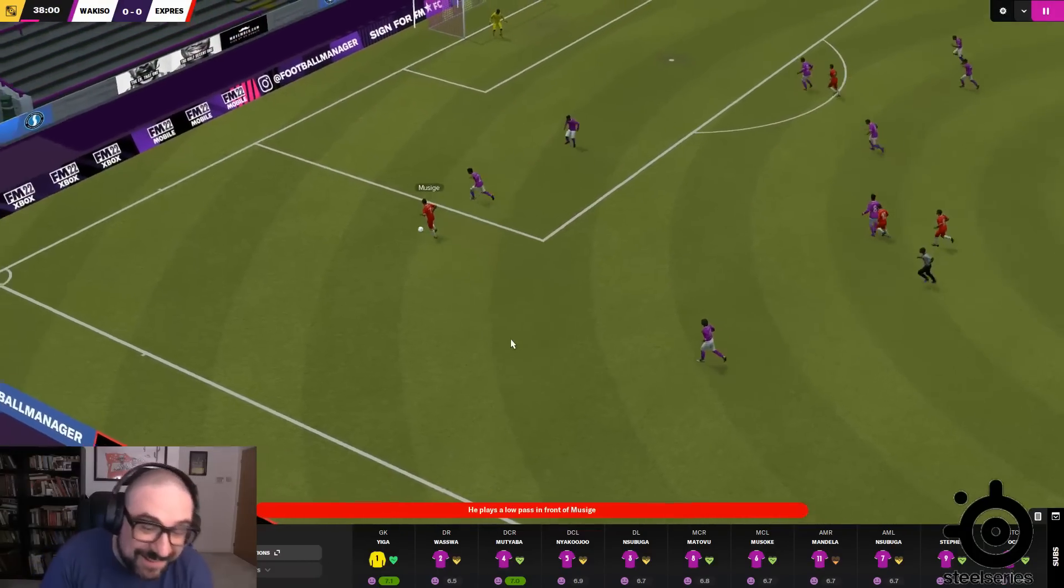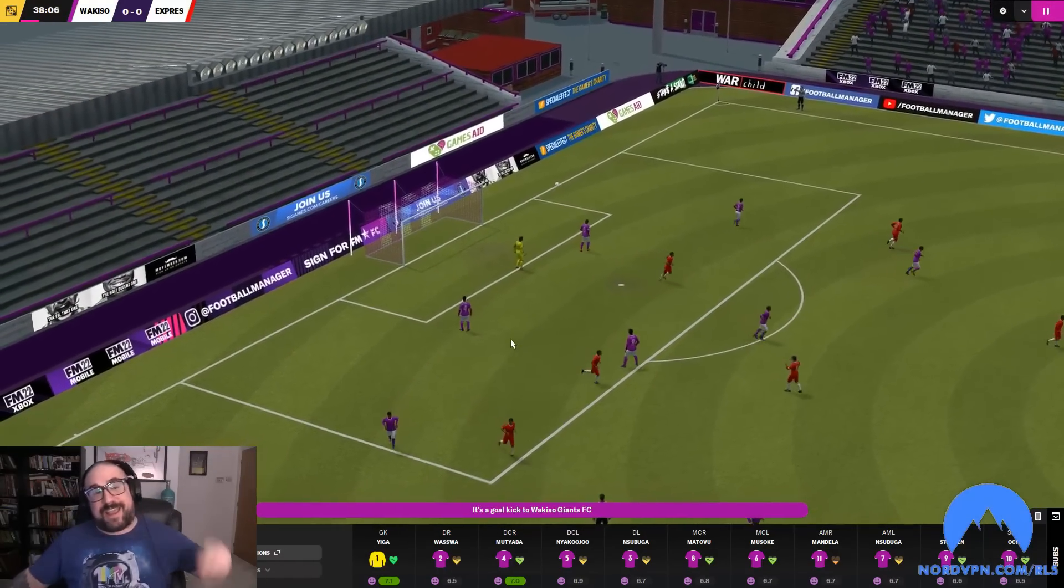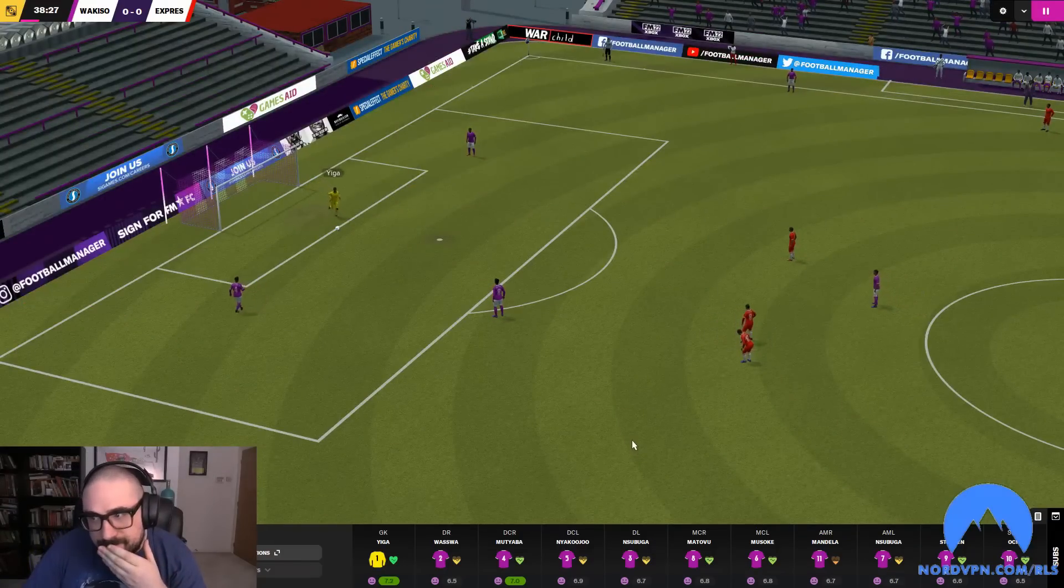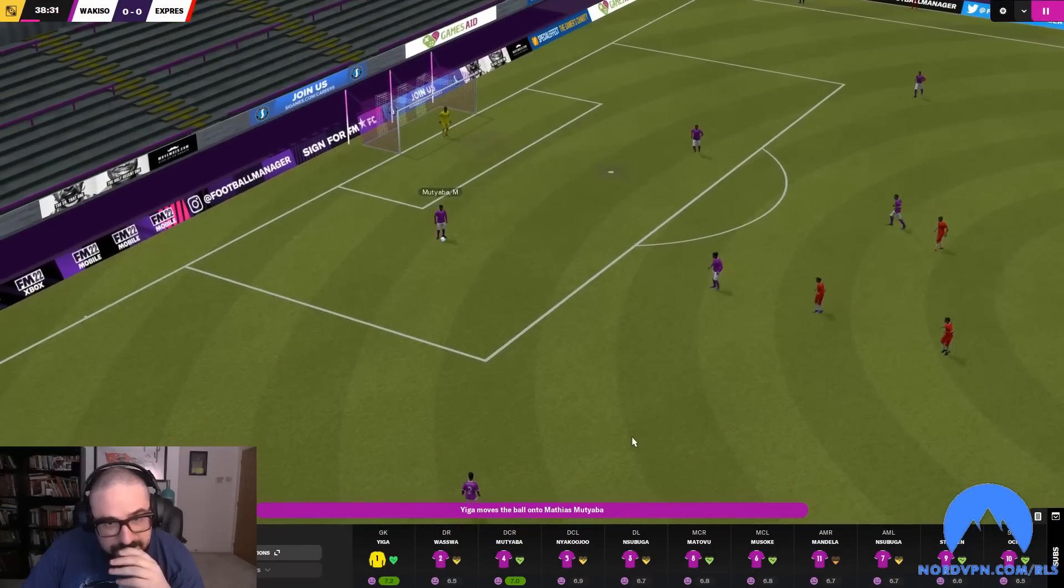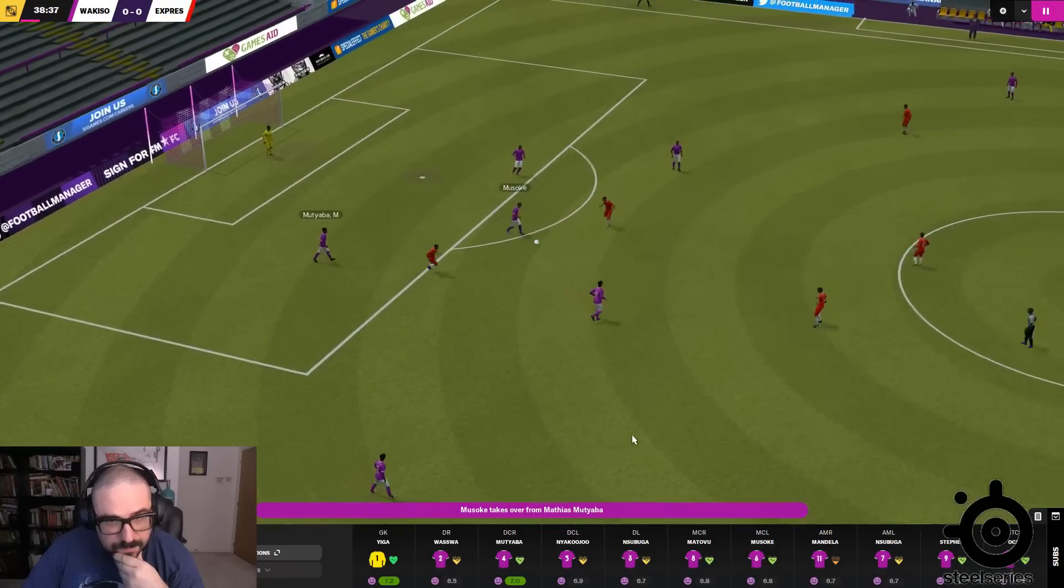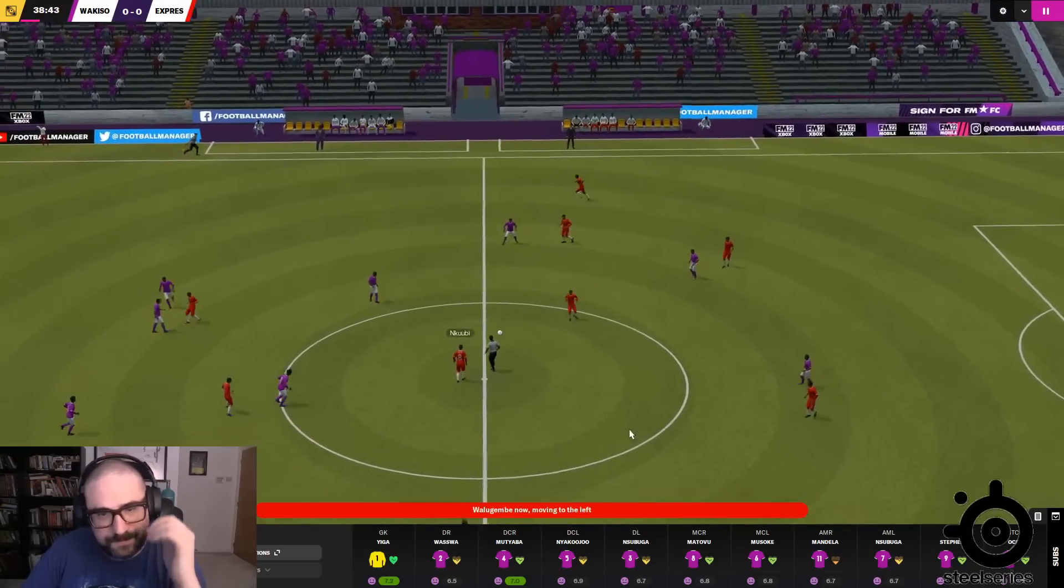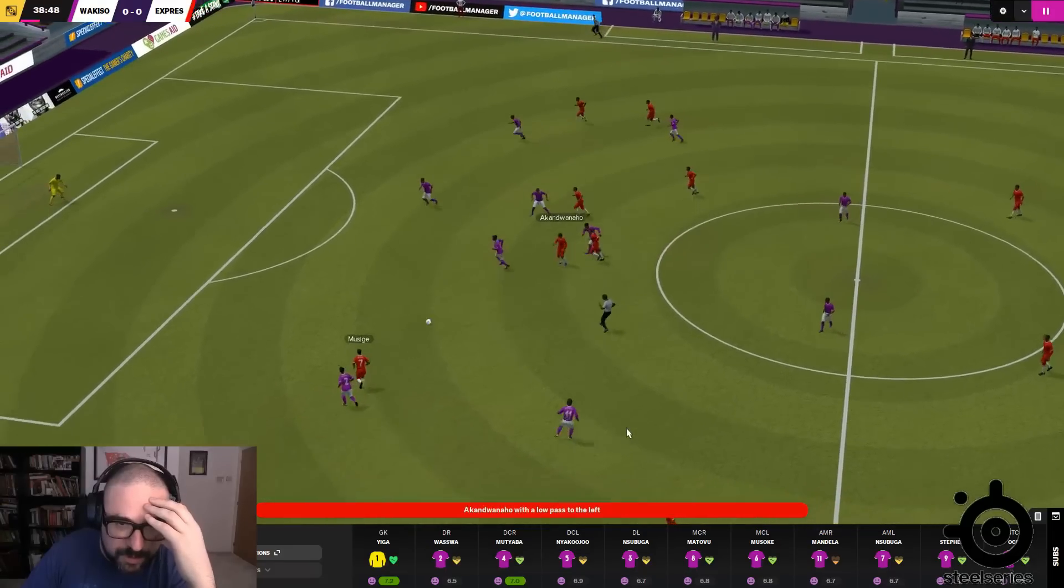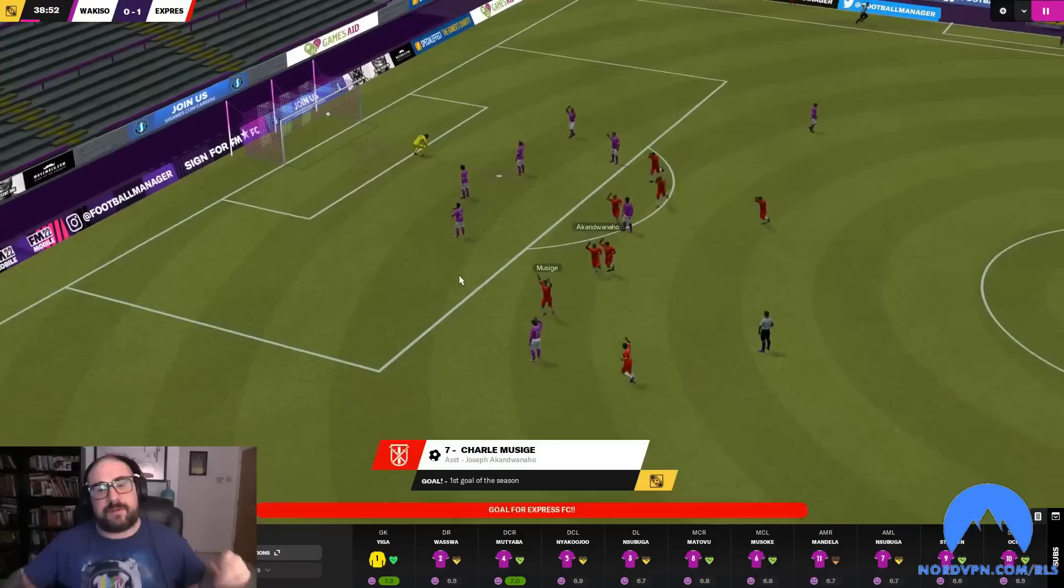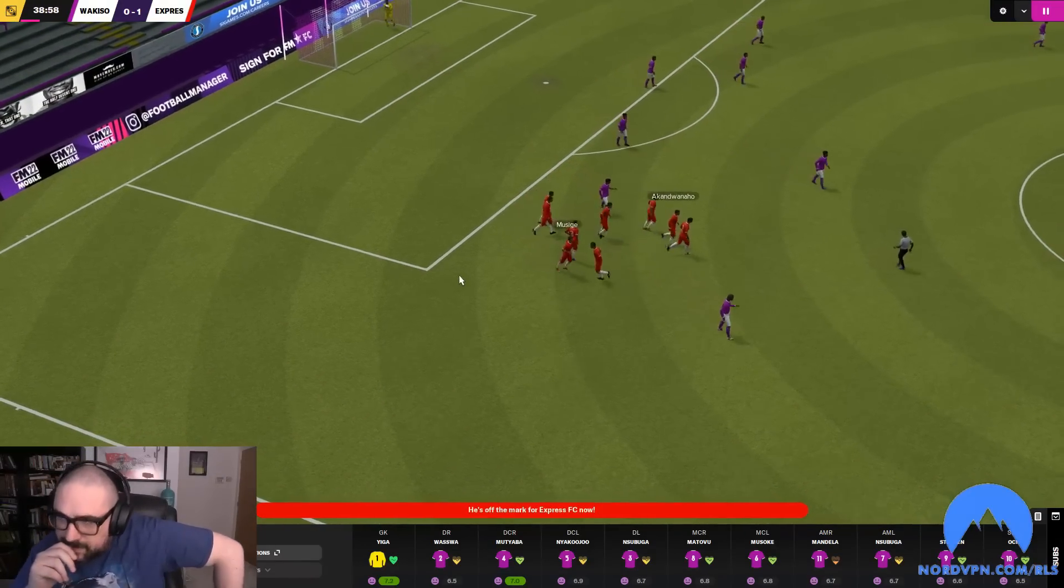You fucking knew it. You just knew they were going to score off our possession. Fucking hell. Okay. These long diagonal balls are fucking killing us. Oh Lord, it's been coming.